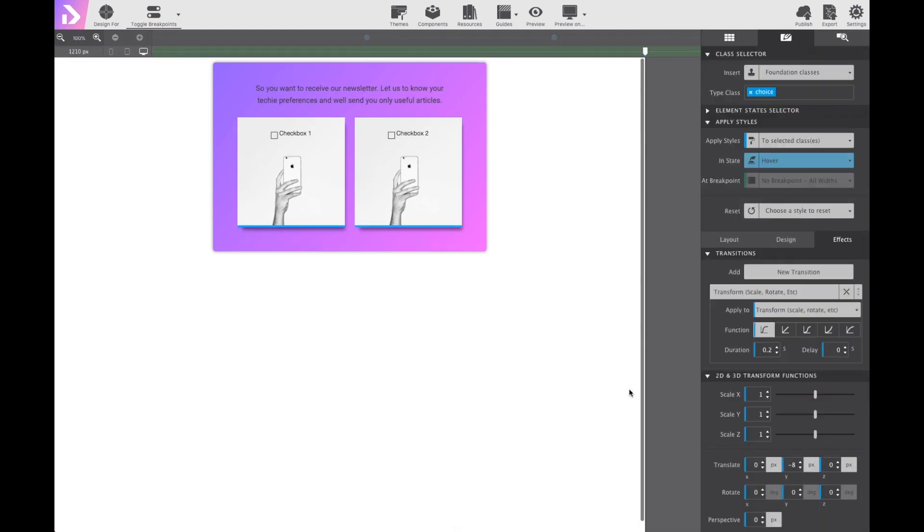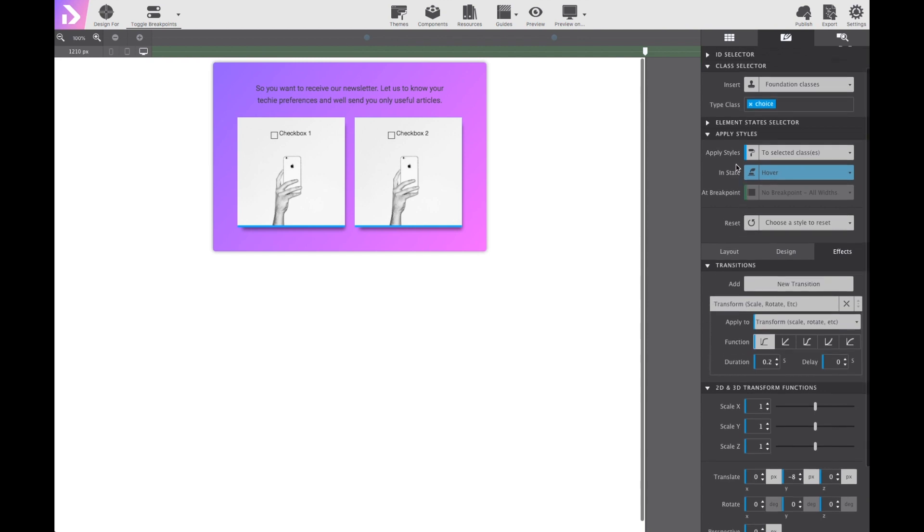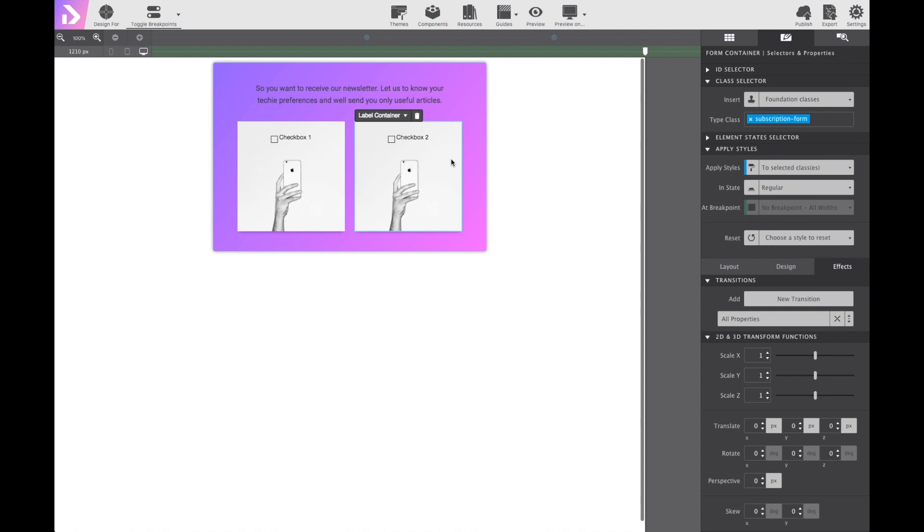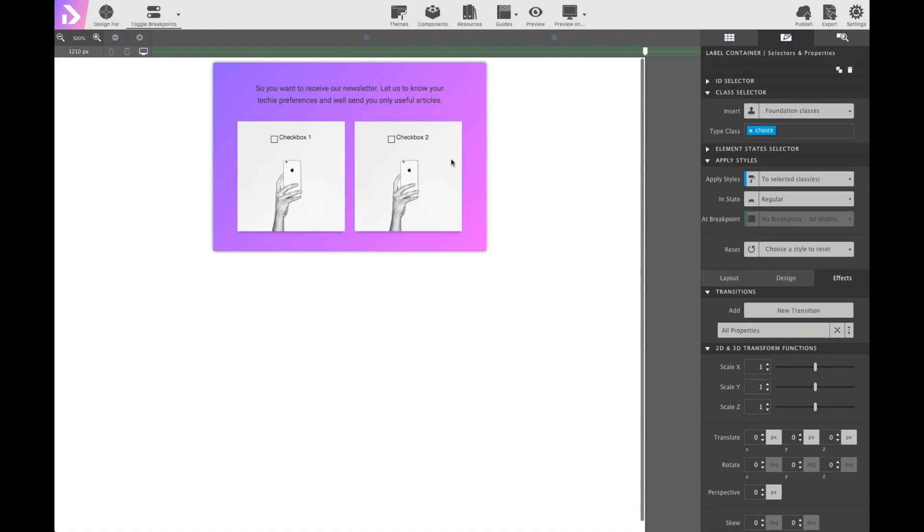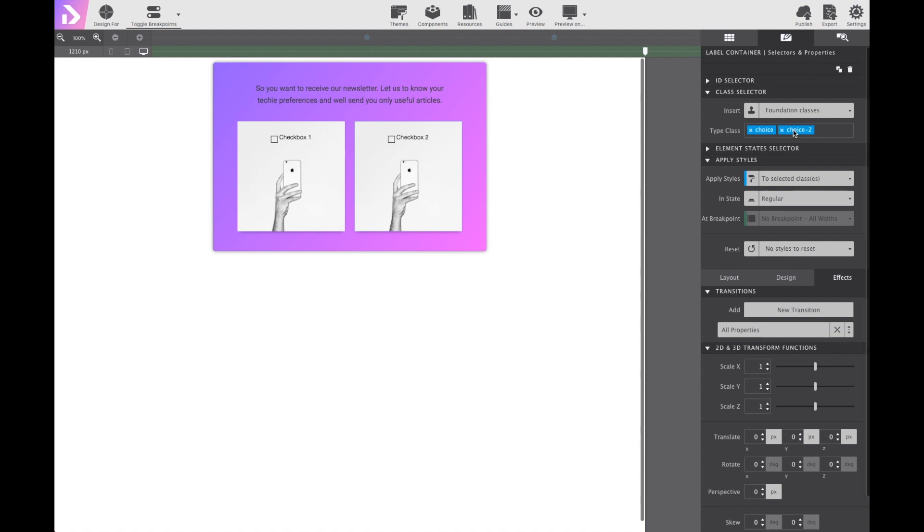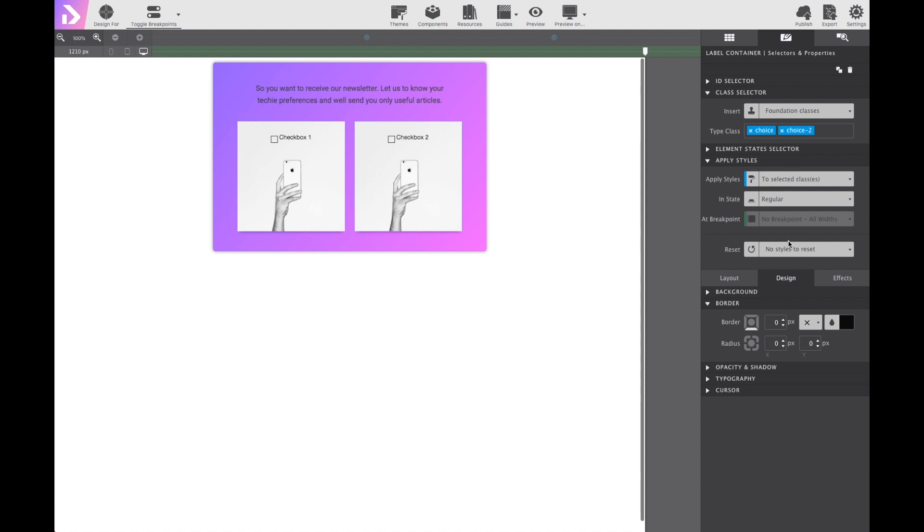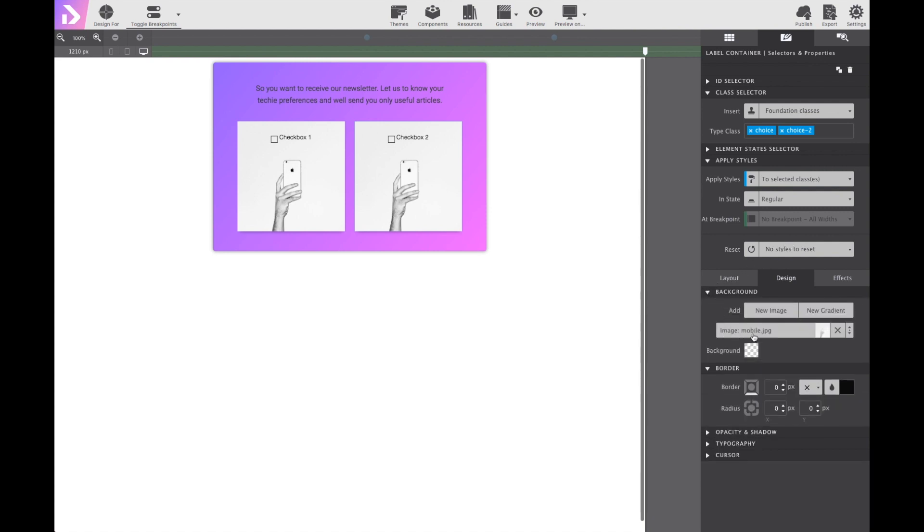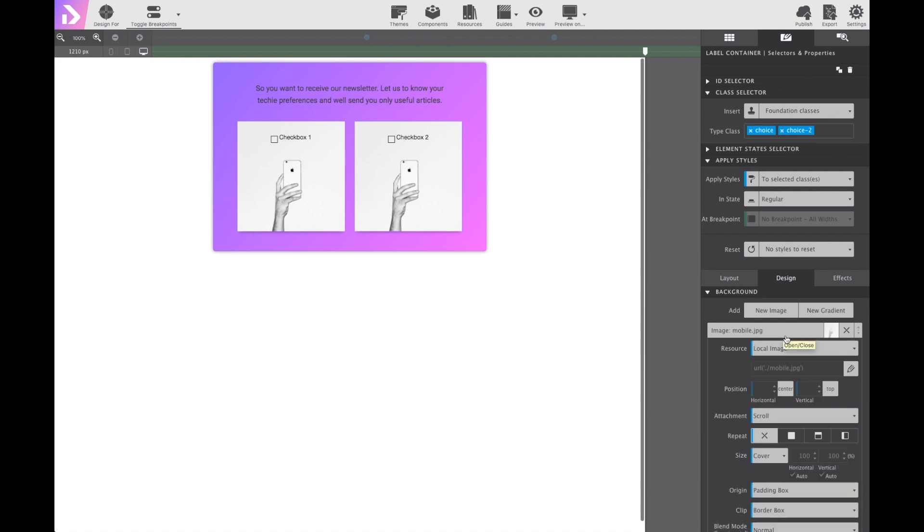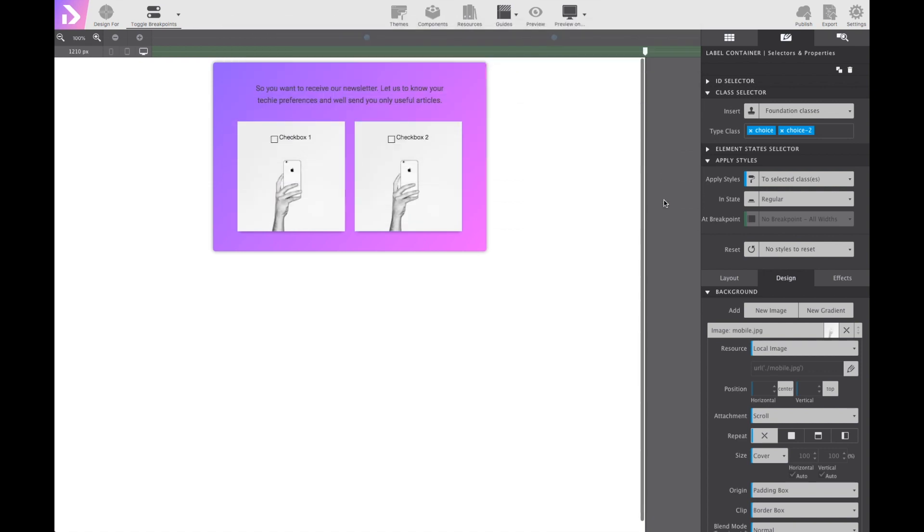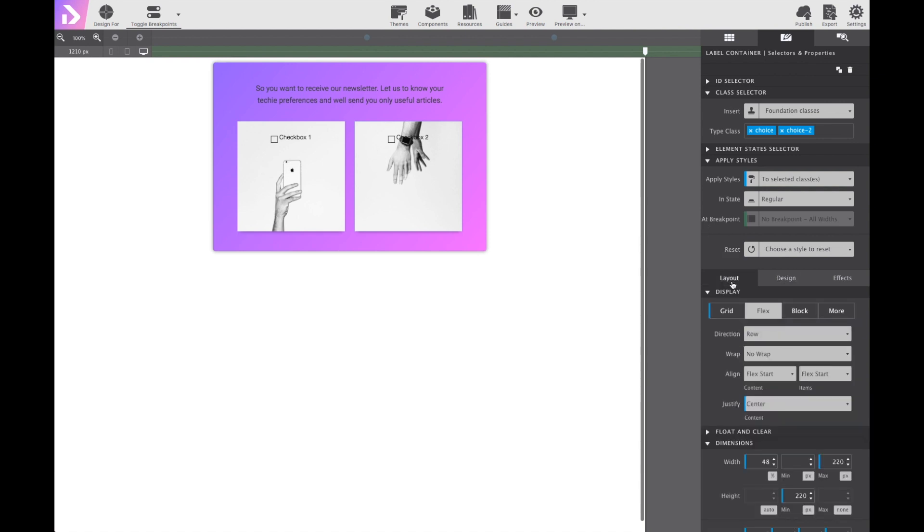Since both visual options, the checkboxes, share the choice class name. To change the image of the second option, we're going to give it a second class name. In this case, choice 2 seems nice and clear. Now the styles apply will only affect this individual element. So if we go back down to the background element and click on the mobile image, we can change it using the little pencil. And now select the wearables graphic. Now to swap the placement of the checkbox and label itself, go to the layout pane and adjust the flex align properties for content and items to flex end. And you'll see it move to the bottom.